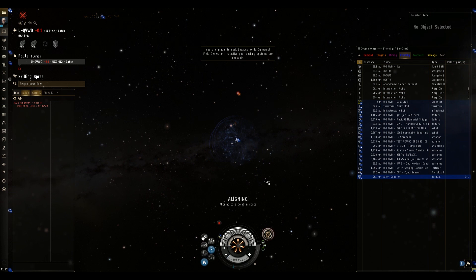Unfortunately he's living in a dream world. As you can see shortly the Sabre is going to light his cyno and his buddies are going to jump in and make a very short work of the Rorqual. So sit back and enjoy.